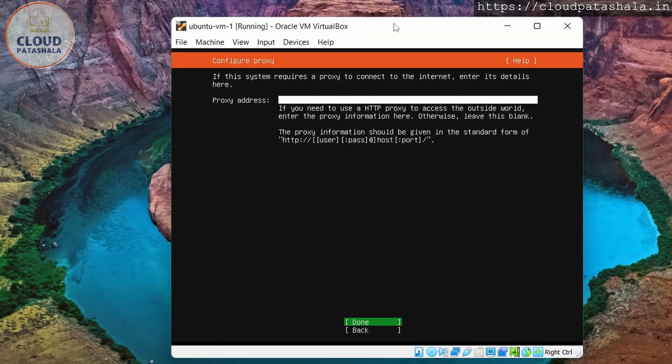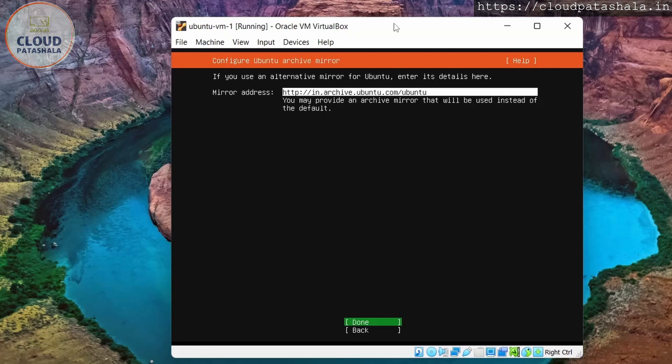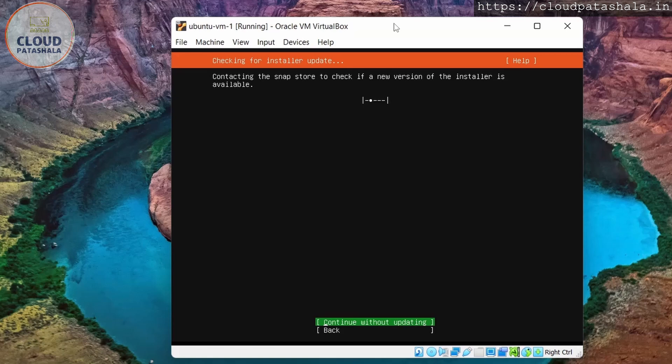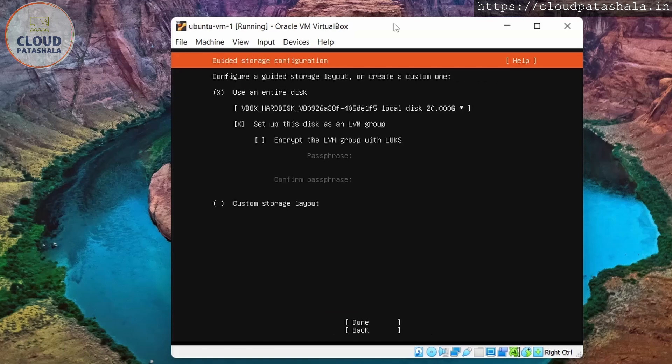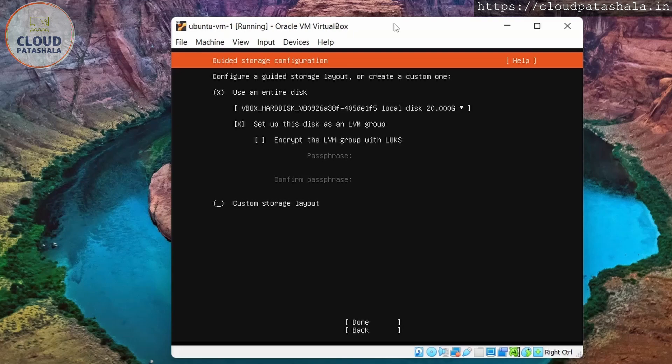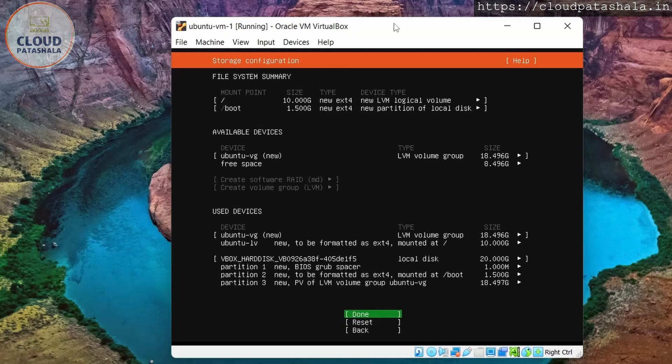There's no proxy server that I would be adding, so I'll go to the next stage. We'll leave the mirrors as the same and go to the next stage. And I would say continue without updating. So it would ask me if I want to use the entire hard disk. I'll keep the thing as same. I'll click on enter.